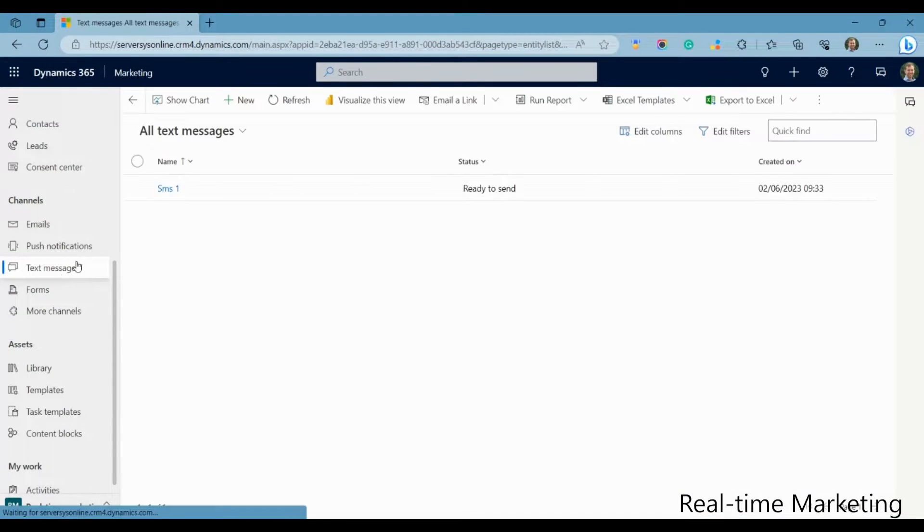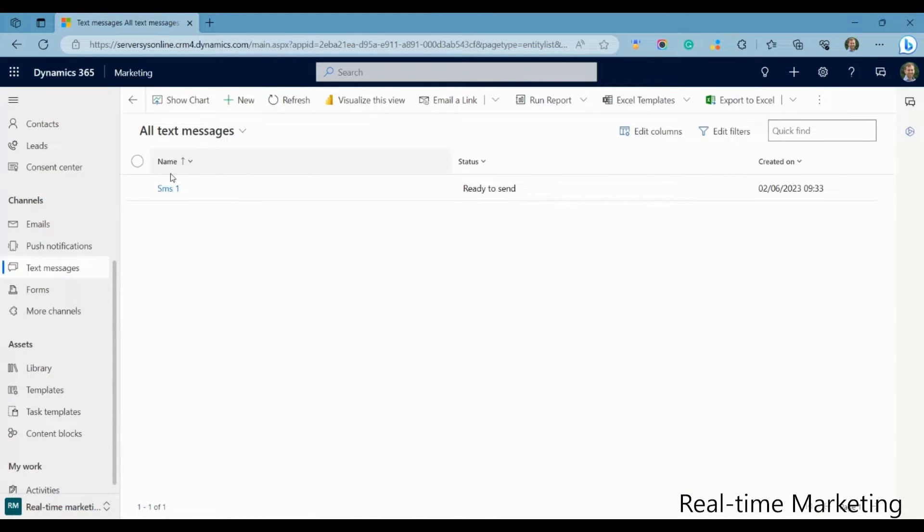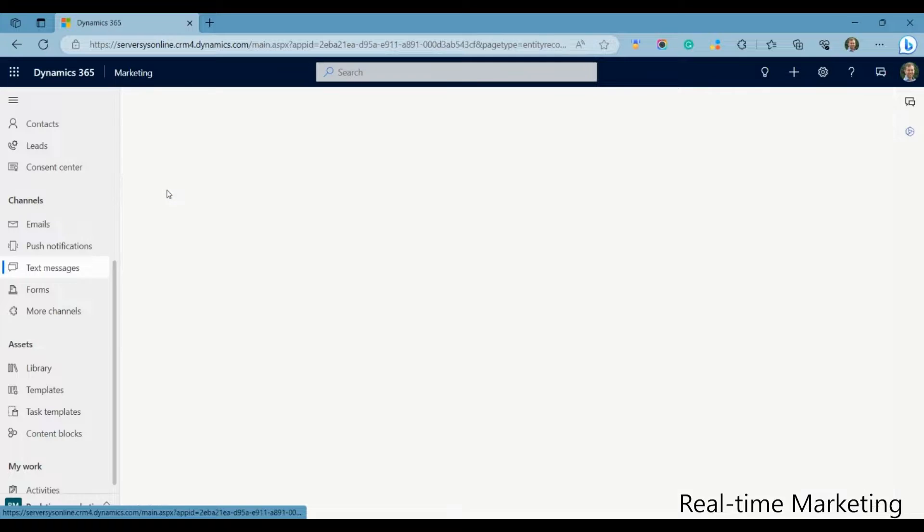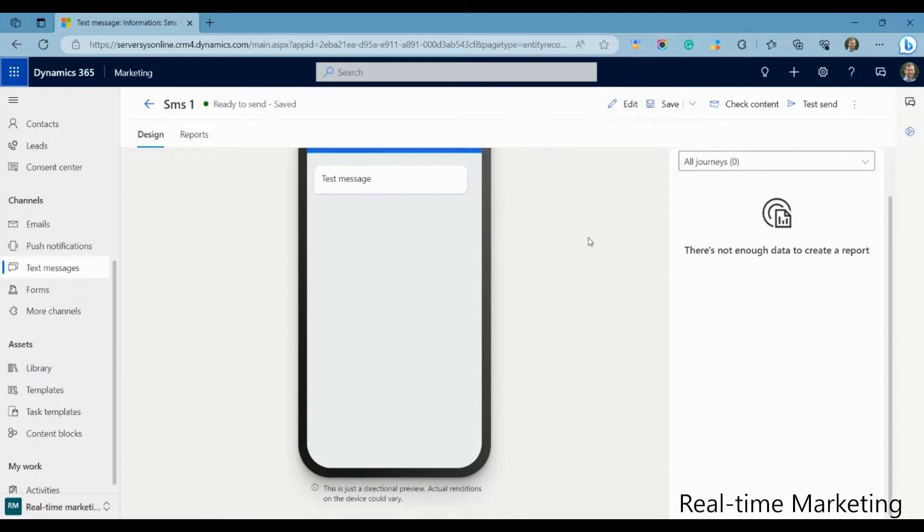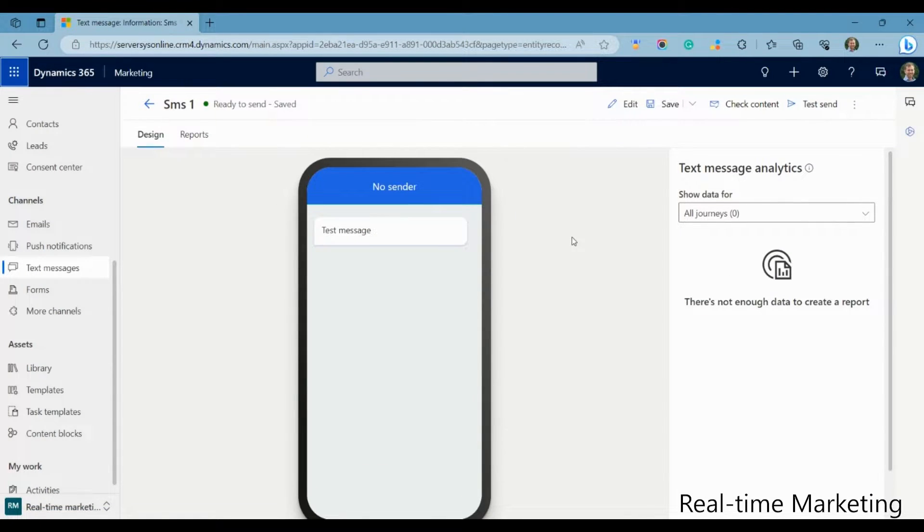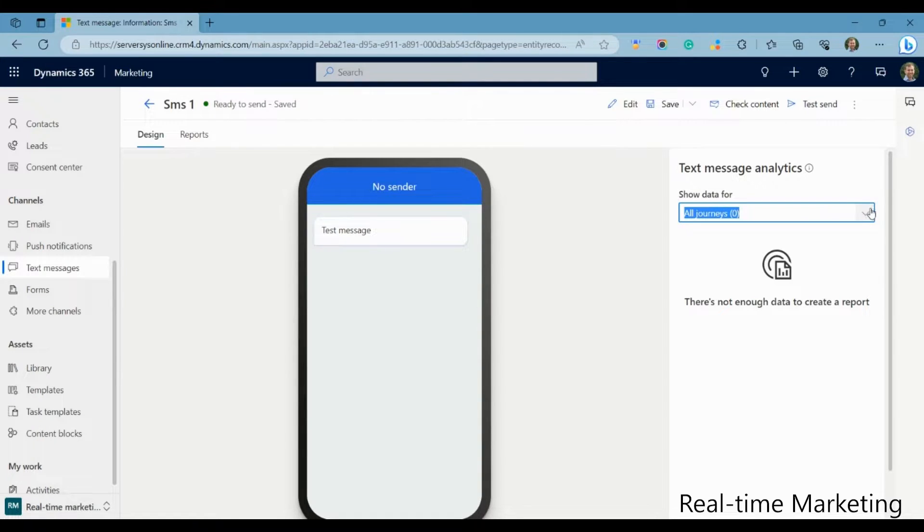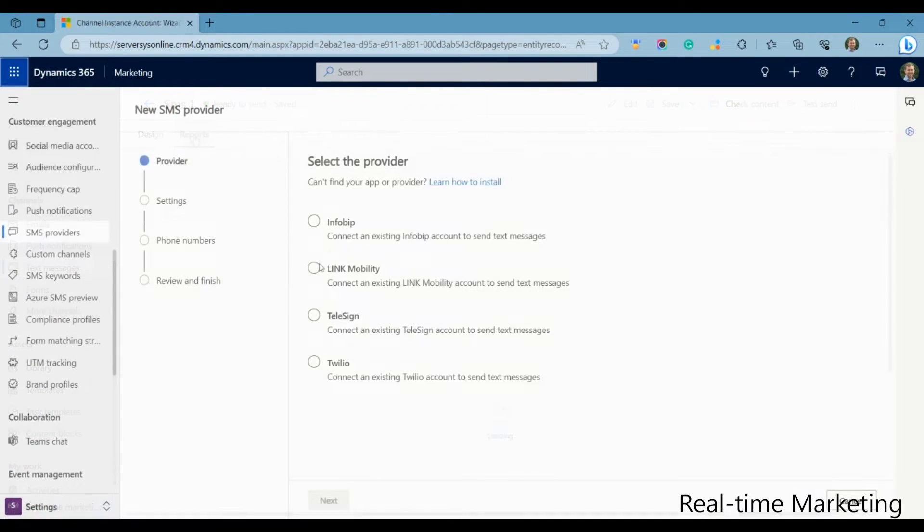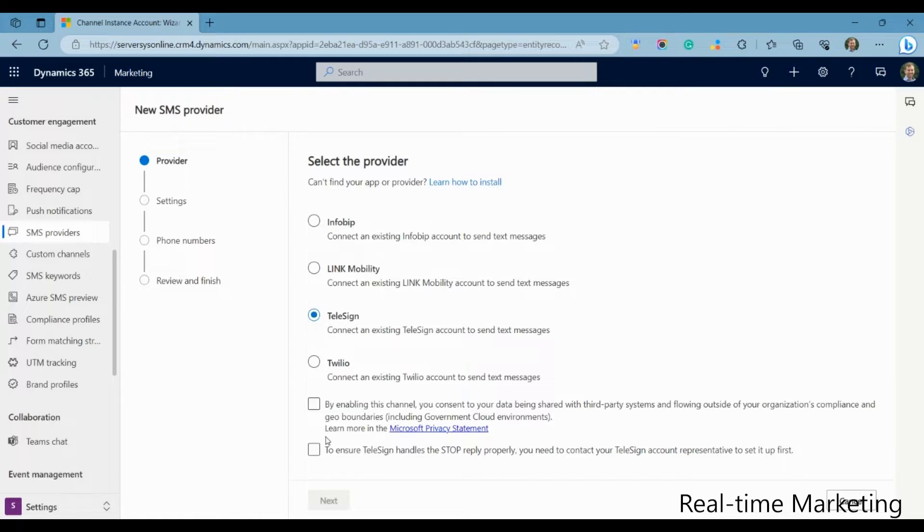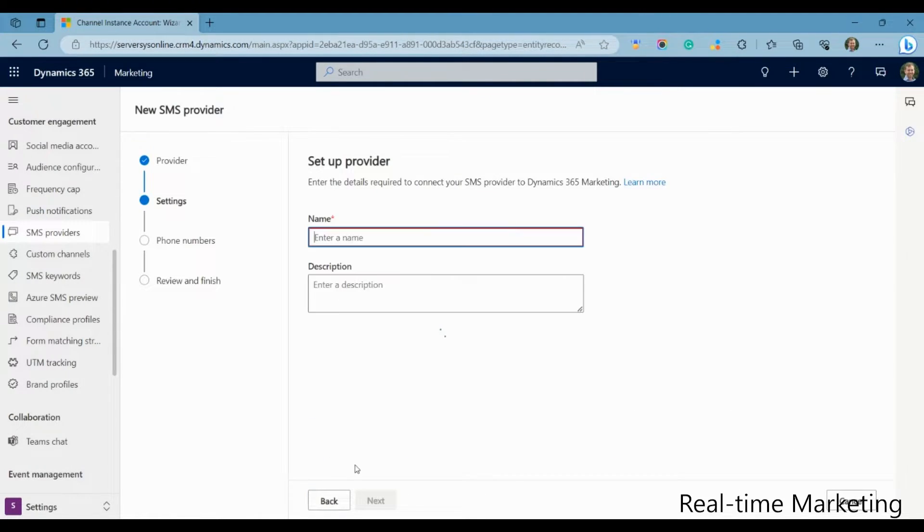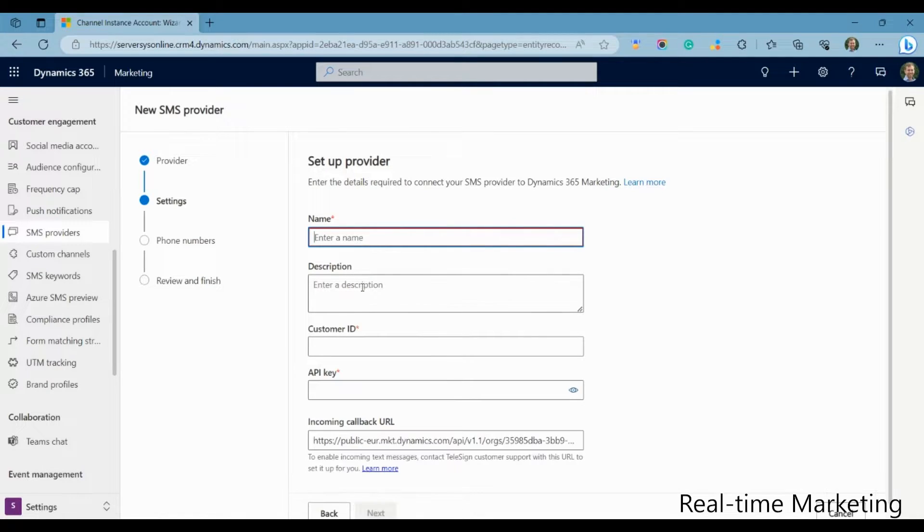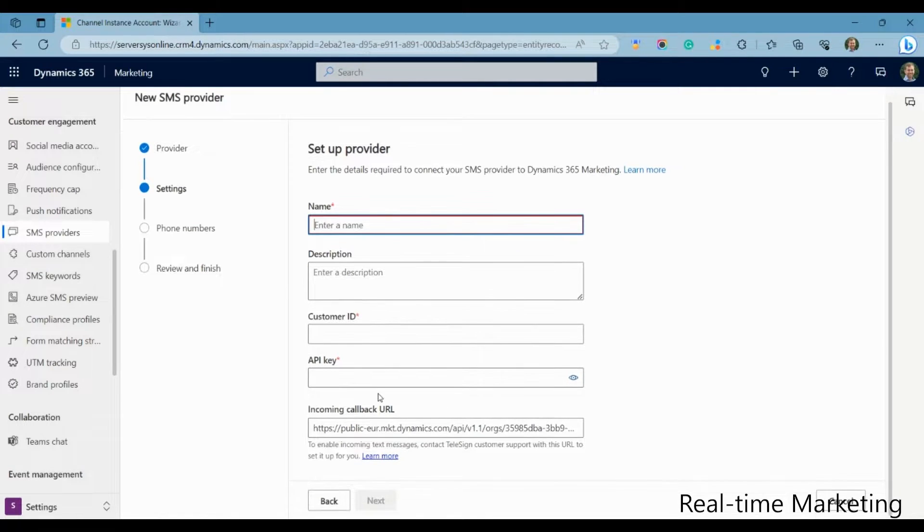But let's look at some of the functionality real-time excels at. Firstly, you can set up SMS and push notifications to devices. To do this, you have to perform a setup and leverage an external service. This is quite easy to do with a quick setup wizard, whereby you can choose from InfoBip, Link, Telesign, or Twilio.